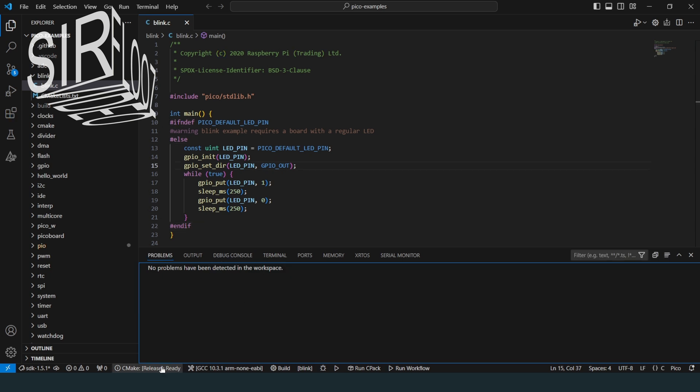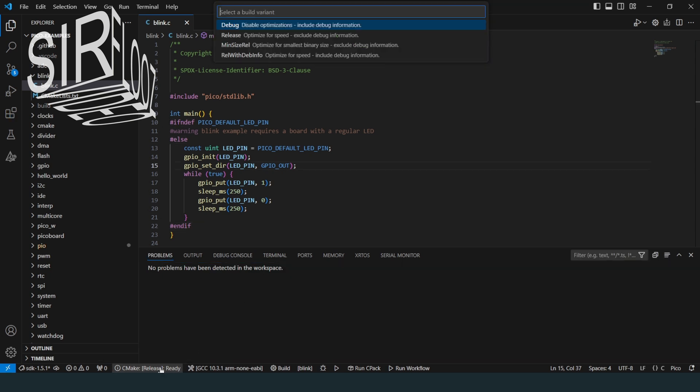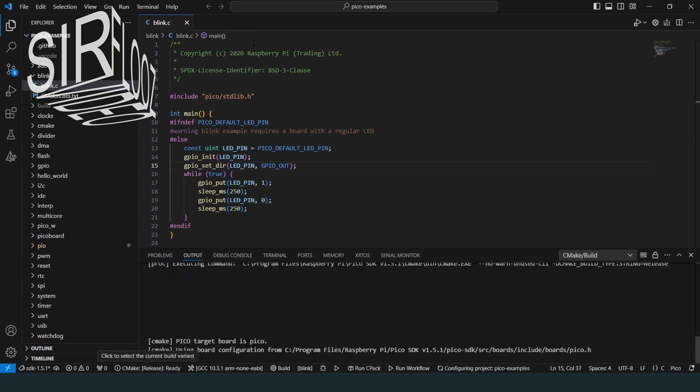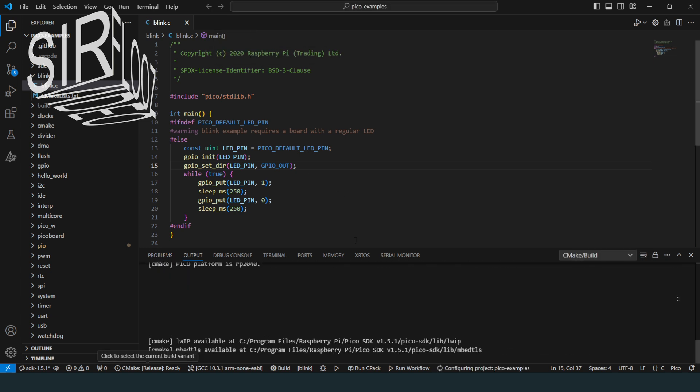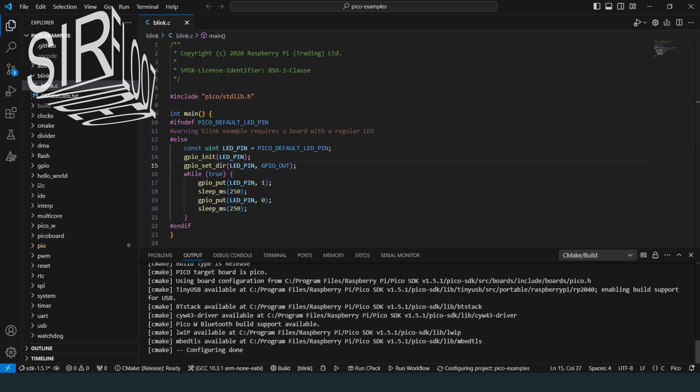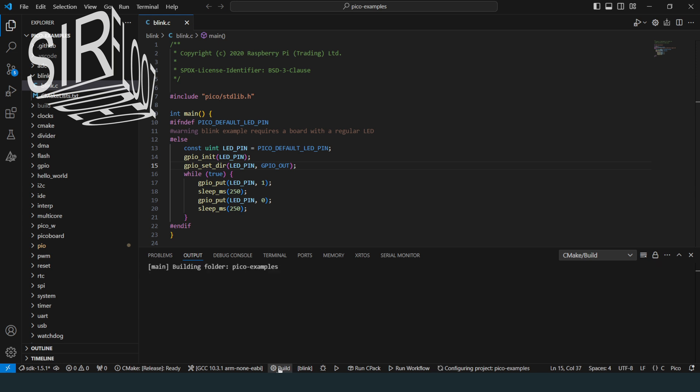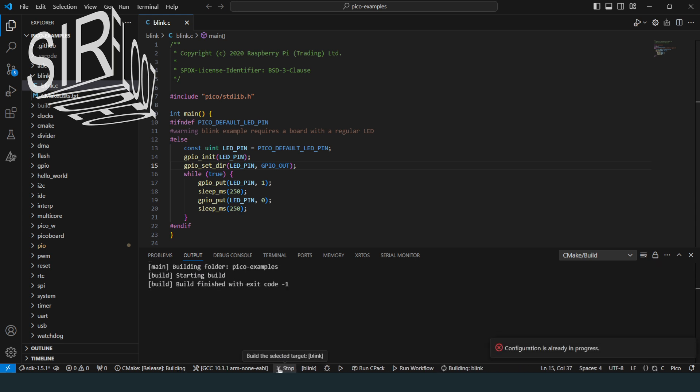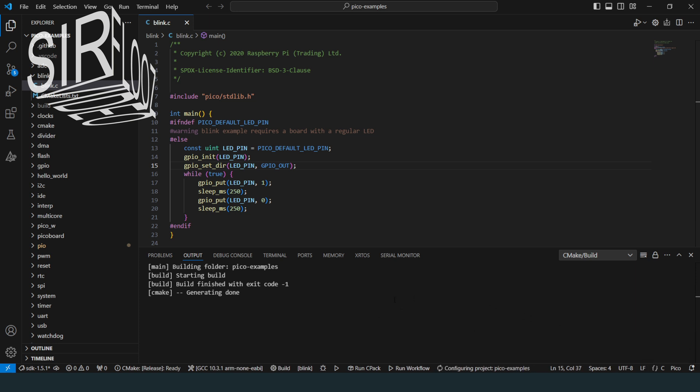Now, I want to quickly change the build variant as I don't need the debug ballast. After this setting, the build process starts automatically so that all necessary files are generated. Usually, the build process is started by a mouse click on the build button on the bottom part of the window. Anyways, also the build finished without errors.